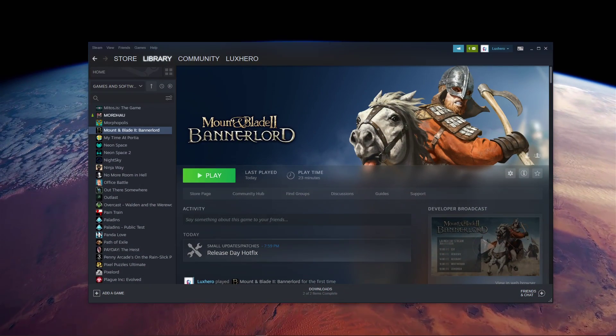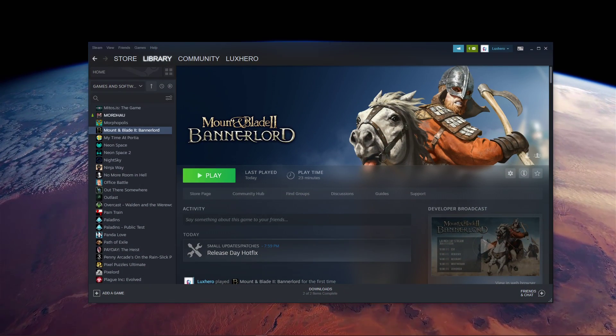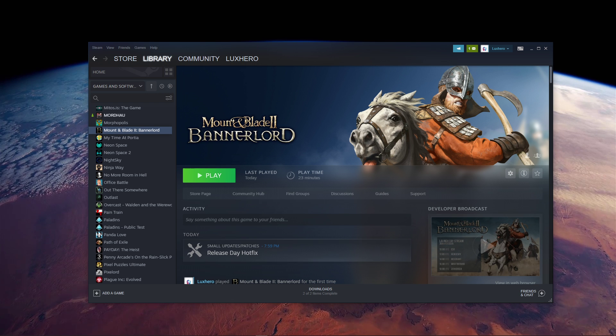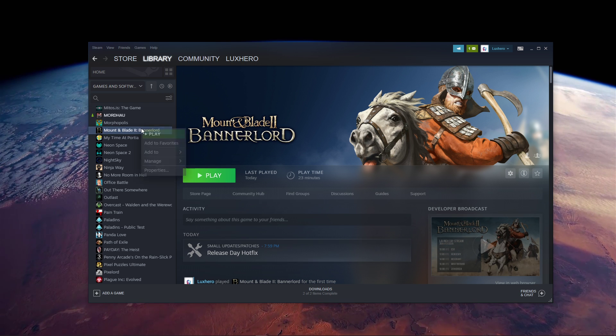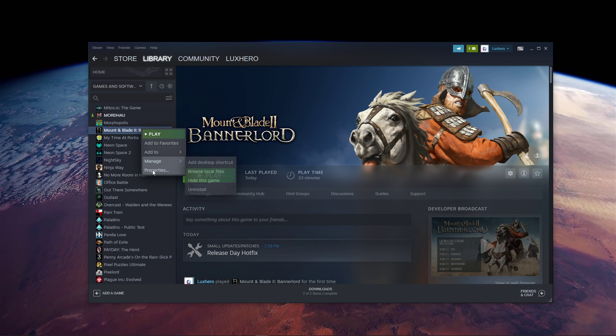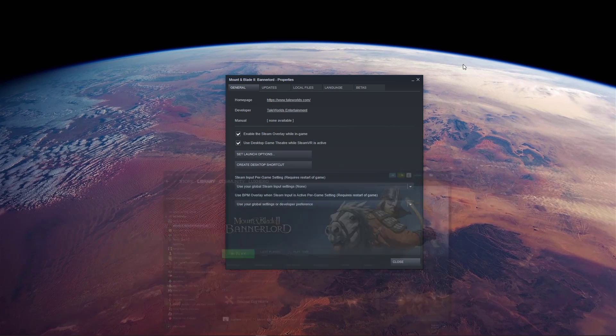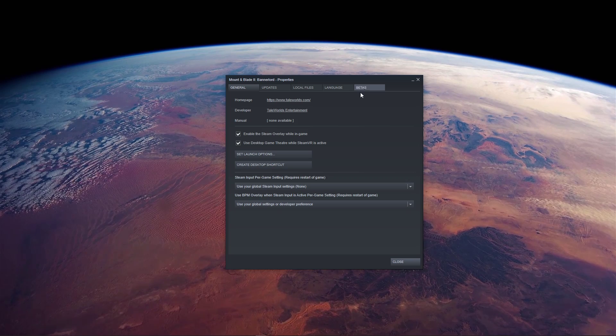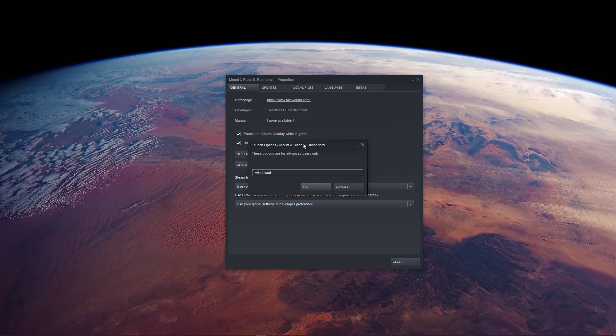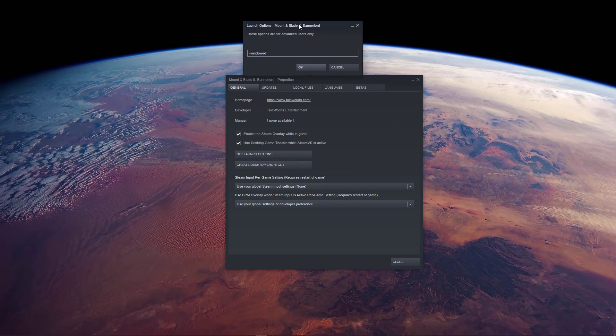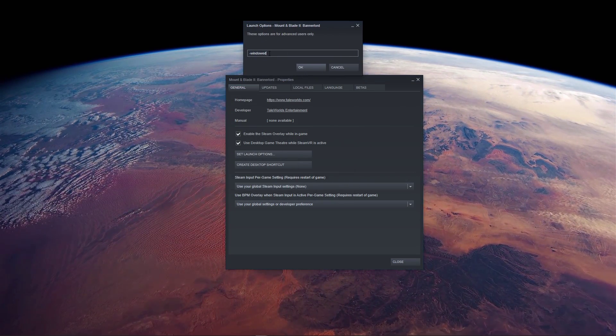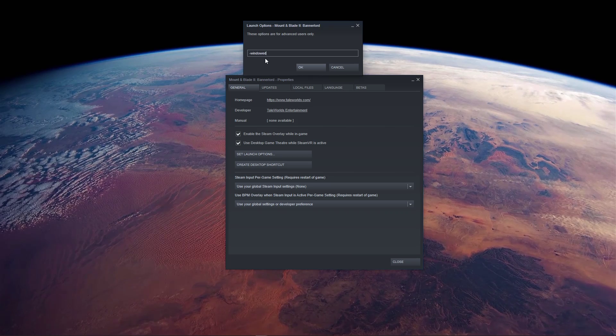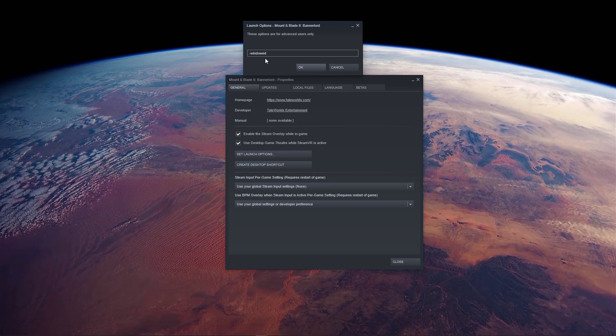First, if the game is crashing after changing your resolution, then open up your Steam library. Here, right-click Mount & Blade and select Properties. On this window, select Set Launch Options, and in this dialog box, use the command Window mode in order to start the game in Windows mode.